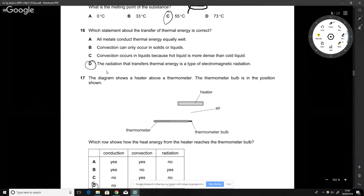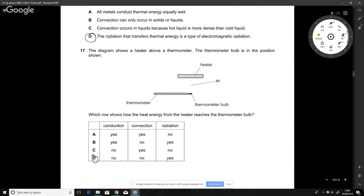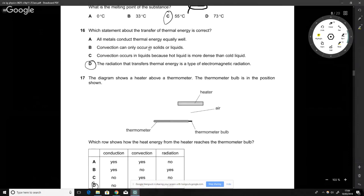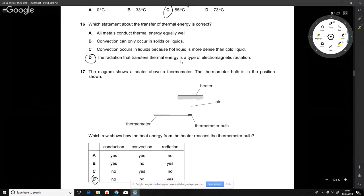Which statement about thermal energy transfer is correct? Radiation that transfers thermal energy is a type of electromagnetic radiation — that is correct. Not all metals conduct thermal energy equally well. Convection cannot occur in solids because it requires movement, and everything is locked in place in a solid. Also, hot liquid is less dense than cold liquid — not more dense — so the correct answer is the radiation statement.